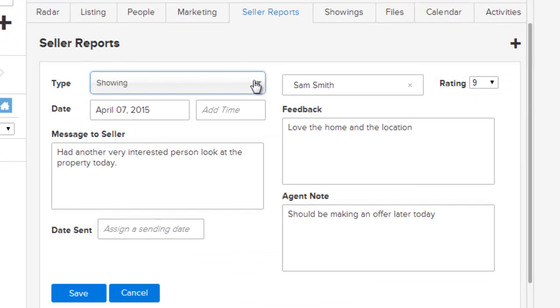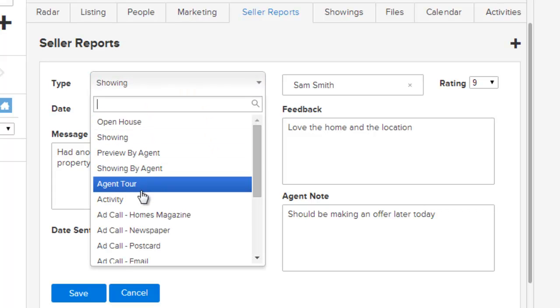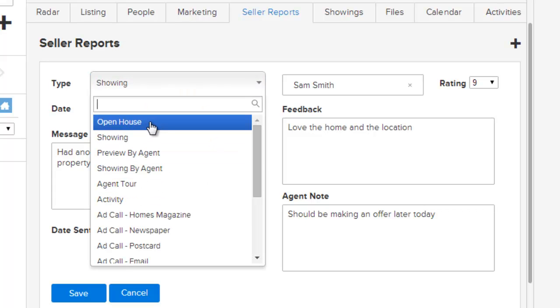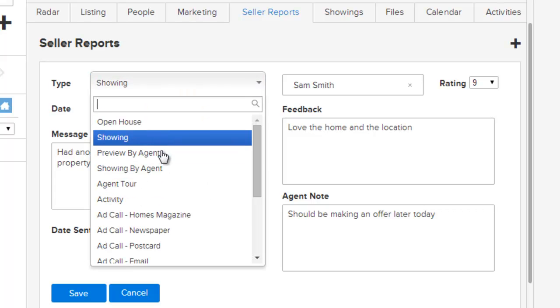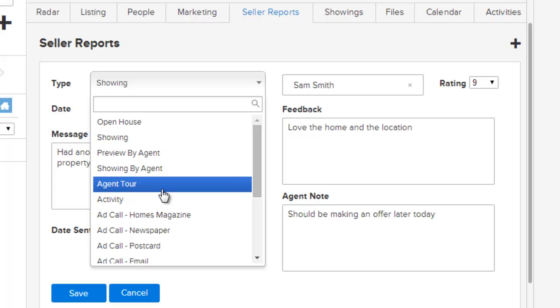From the Seller Reports section you can click on the type and choose from one of the top five items: open house, showing, preview by agent, showing by agent, or agent tour.